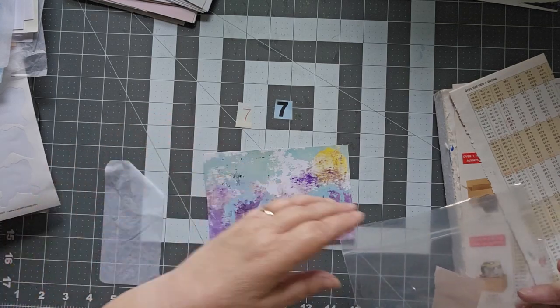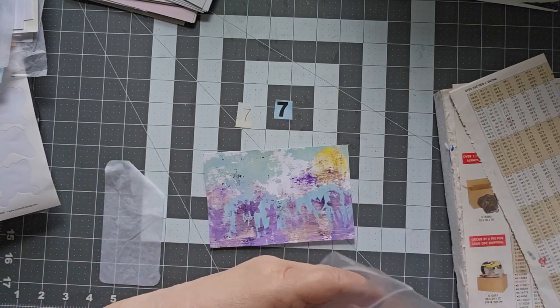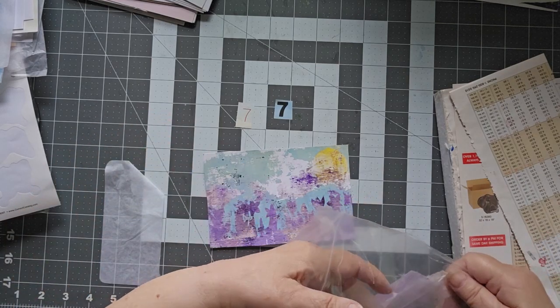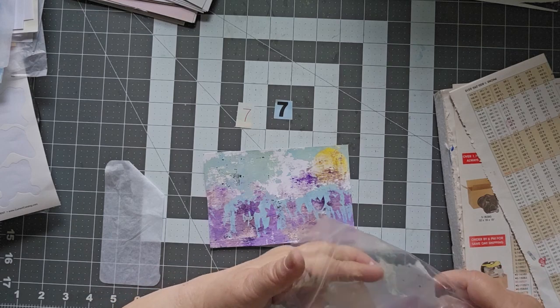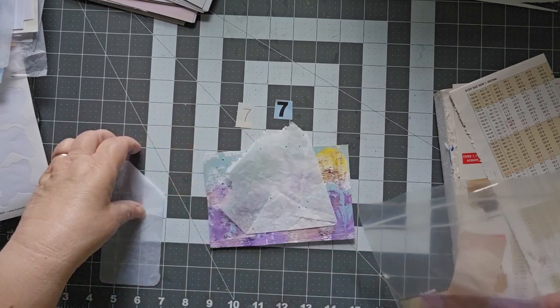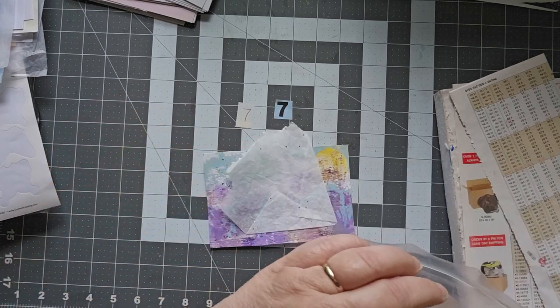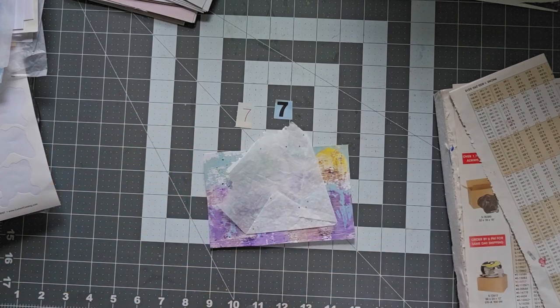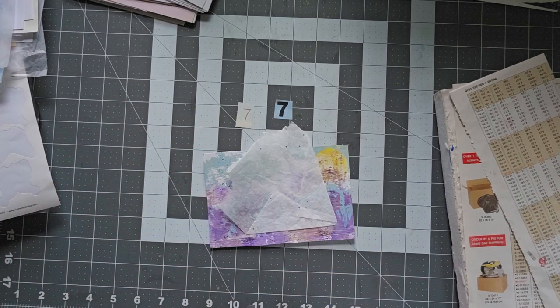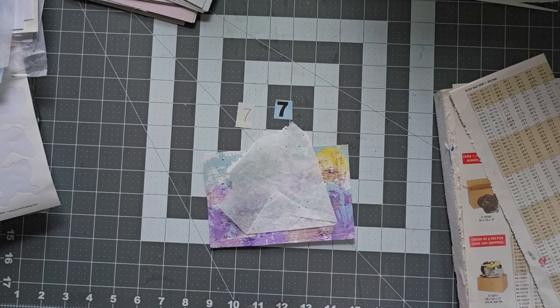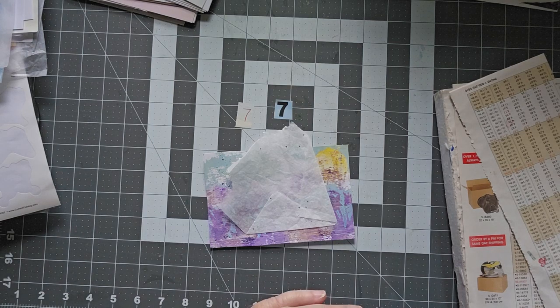I want the white with the, there we go. That's what I'm looking for. It has some sparkles on it. So this is just old gift wrap tissue pieces.